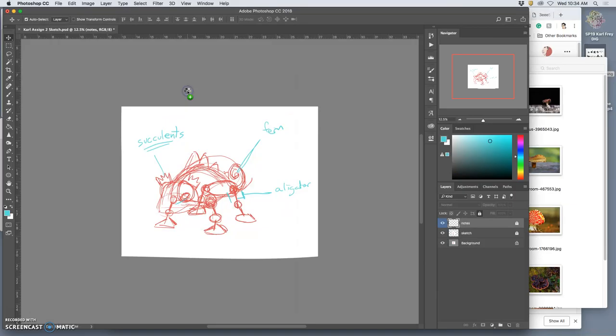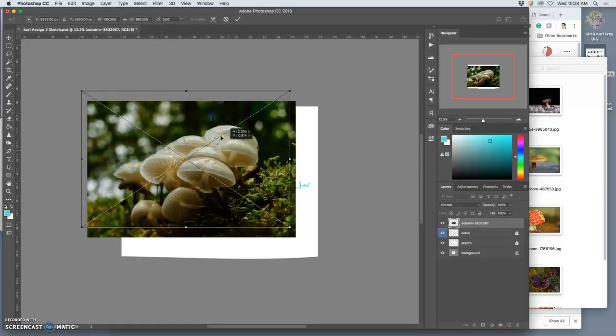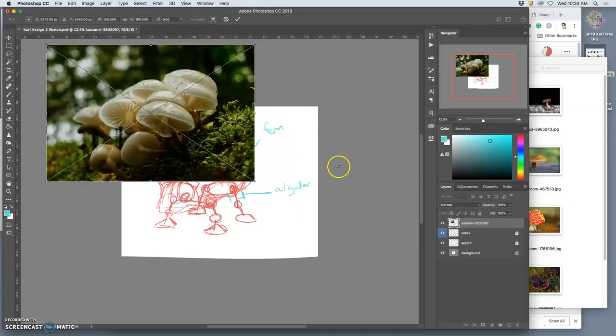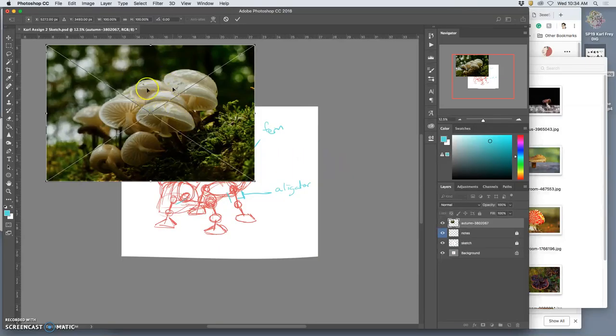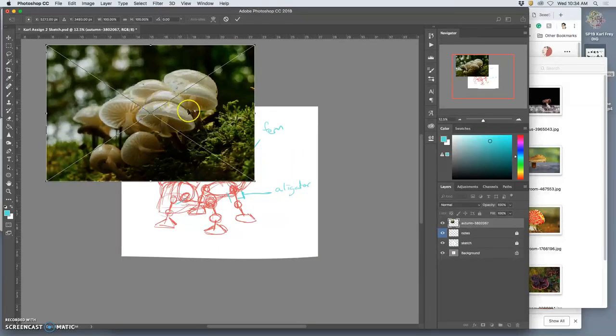But it's this one, because it's slimy looking and weird. And the light's hitting it in a way that I find interesting.